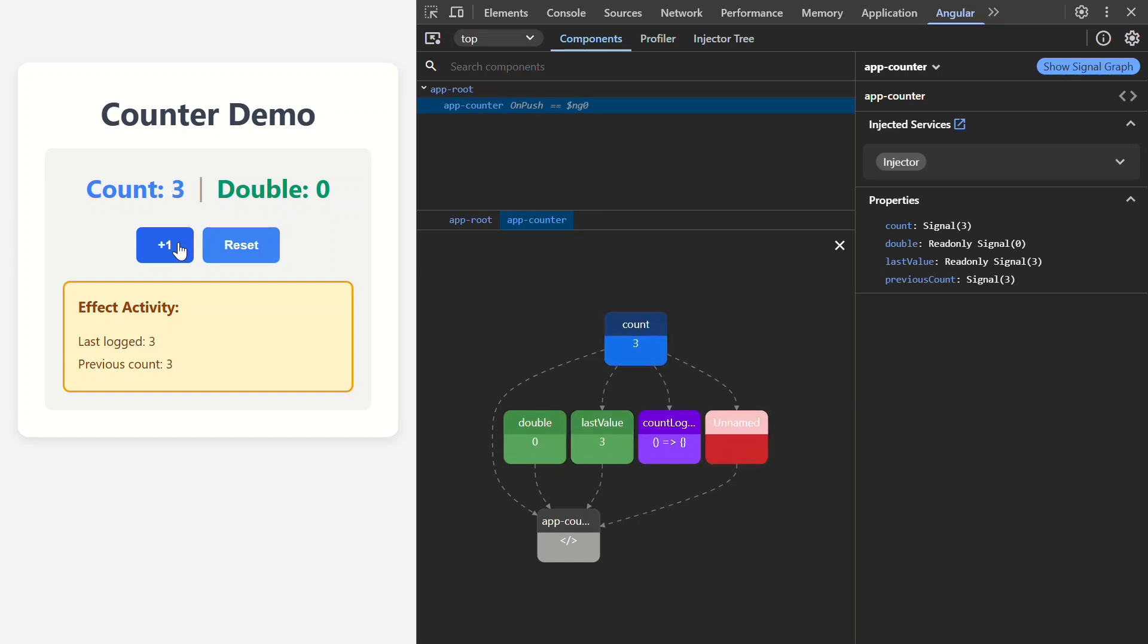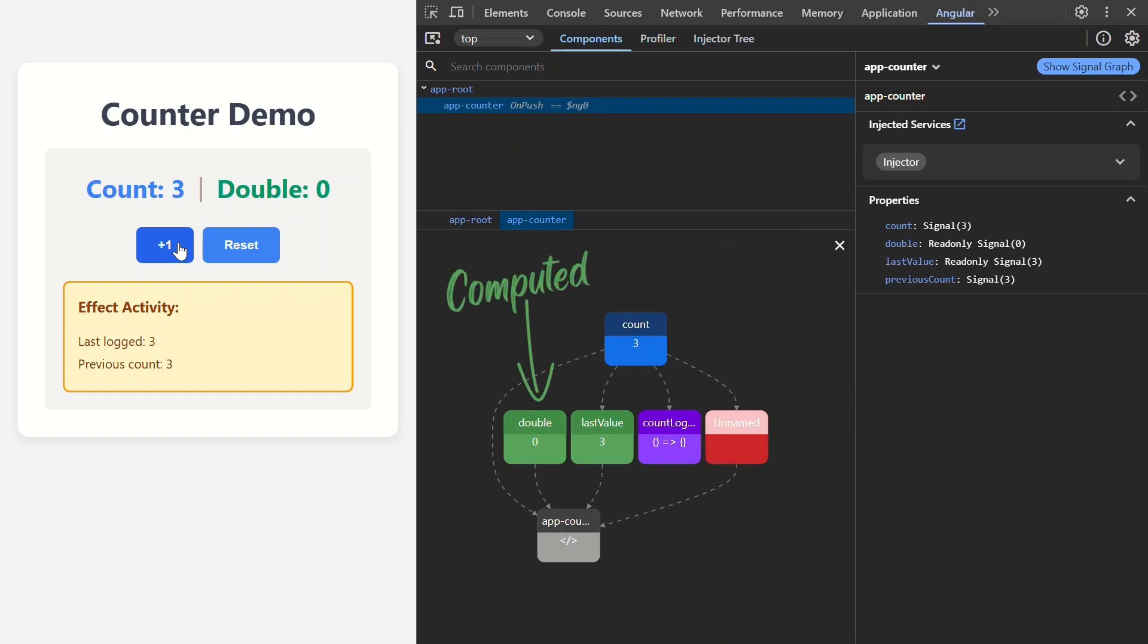Now, you may be noticing the different colors for these signals here. These are different colors because they represent different things. The blue boxes are just standard writable signals like the count. The green boxes are computed signals, values that calculate from other signals like this double value.